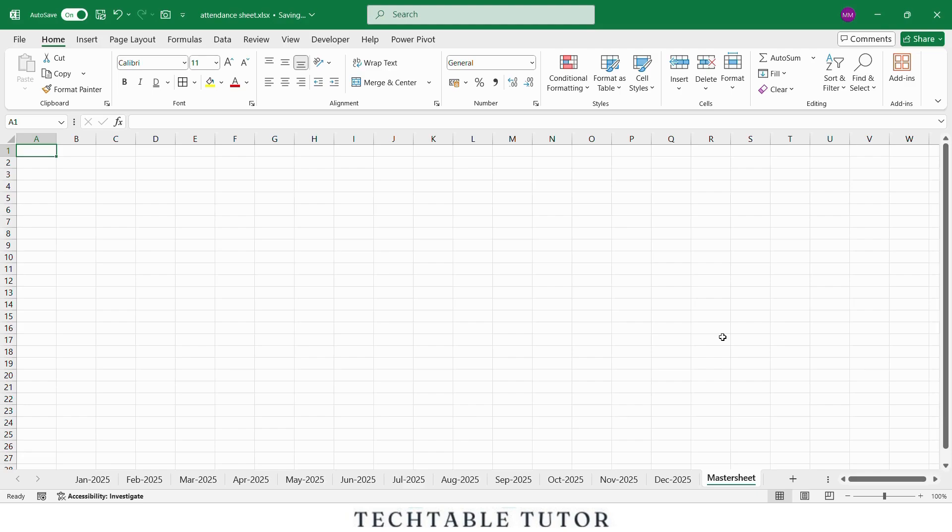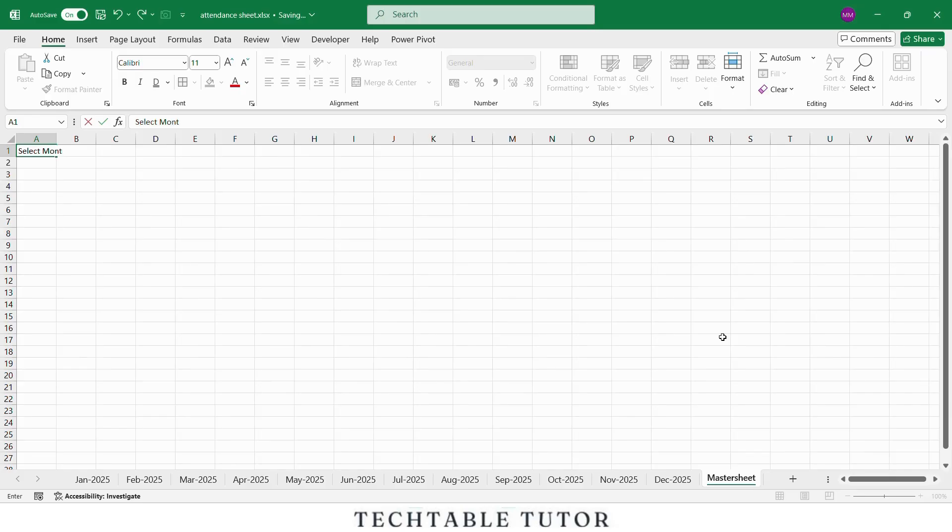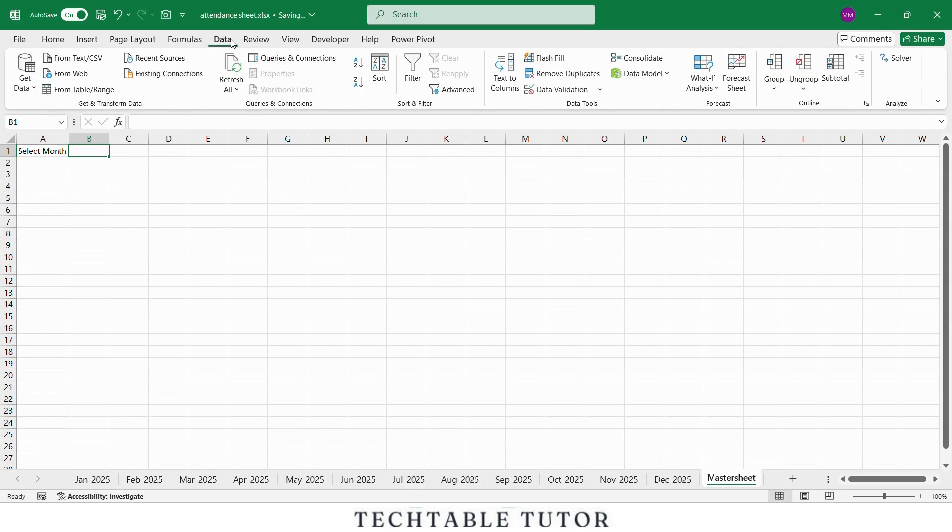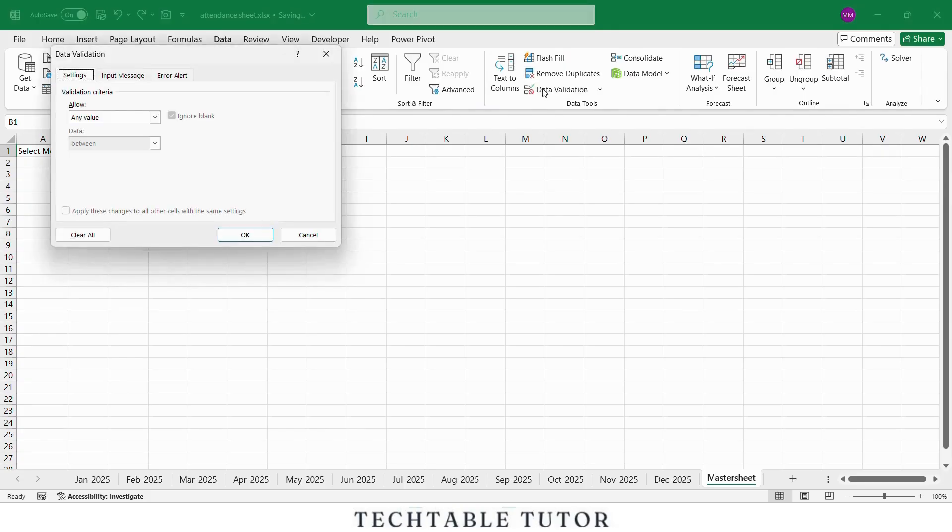In cell A1, type Select Month, then go to cell B1, where we will add a dropdown list of all the month's sheets. The steps are: click on cell B1, go to the Data tab, and click on Data Validation. In the pop-up window, under Allow, choose List.